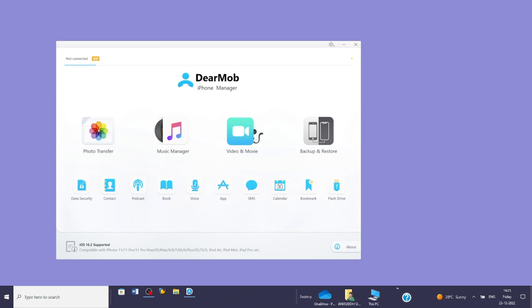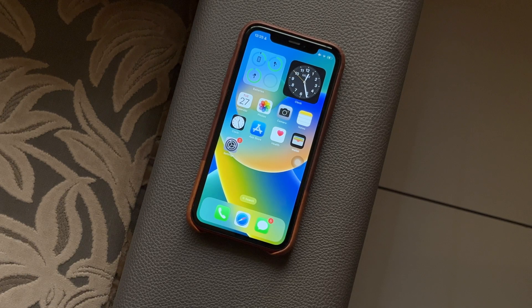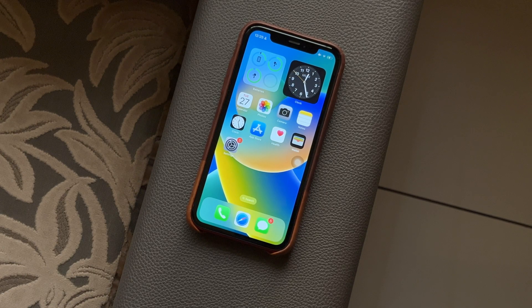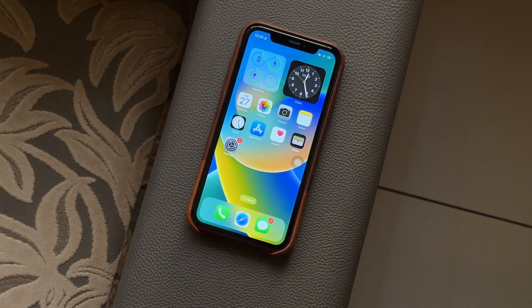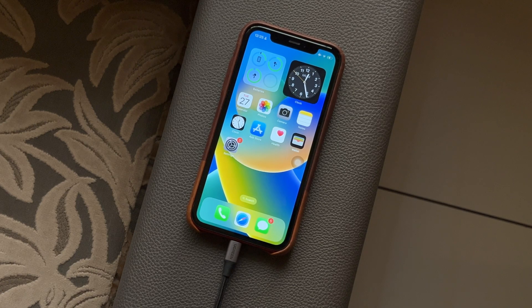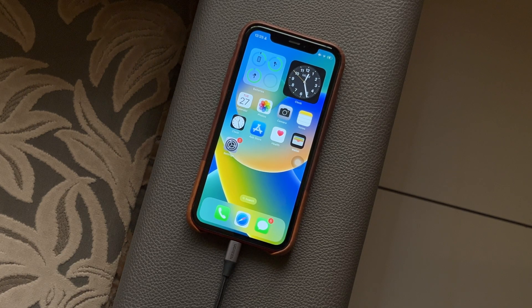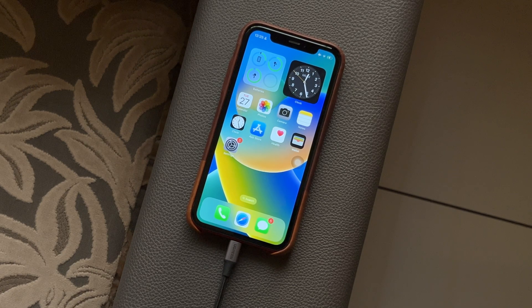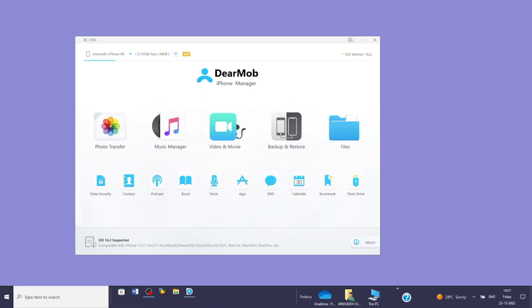Once you install and run the software, the homepage will display all supported media types and tools. Before transferring any data, first connect your iPhone to the PC so the software recognizes it. Once connected, to transfer files, select the type of media you want to transfer.